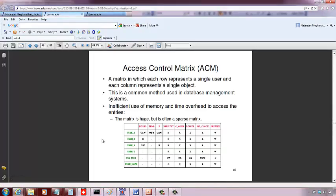With an access control matrix, we have a list of users and the objects they have. But with a matrix approach, even though certain users don't have access to any objects, you still have to maintain that entry because the subsequent cells may have some entries.